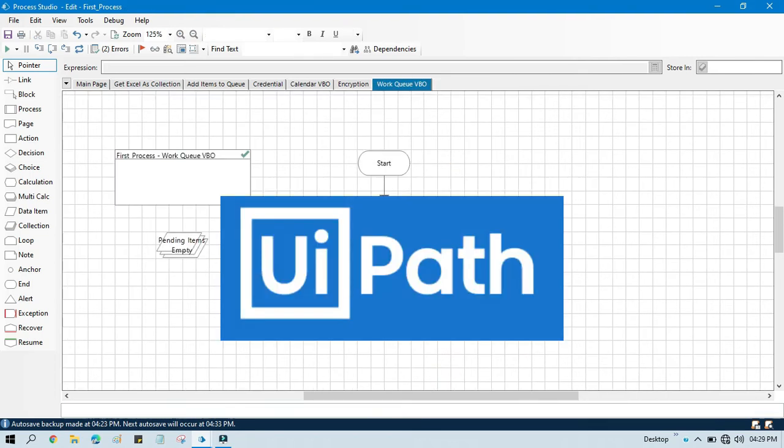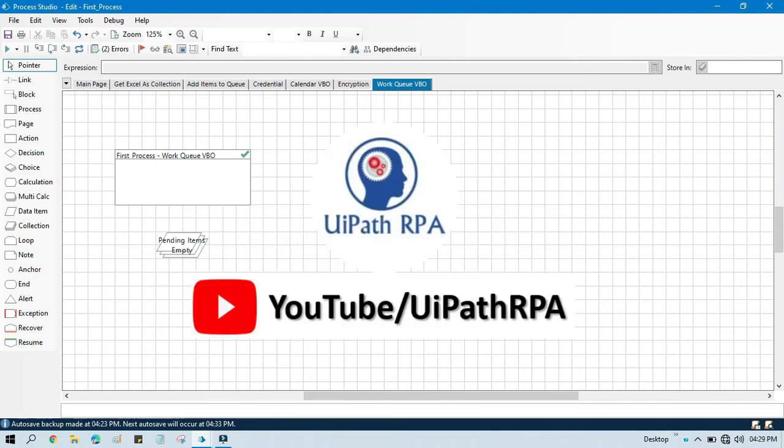Thanks. If you want to learn UiPath RPA, then you can visit my YouTube channel youtube.com/uipathrpa.